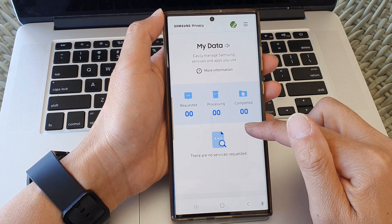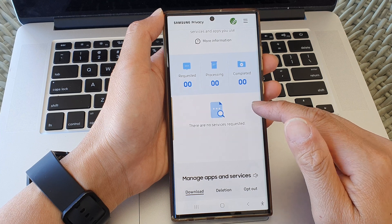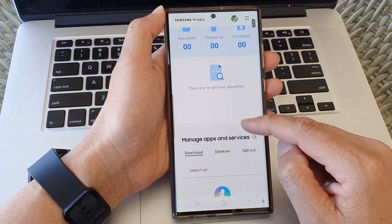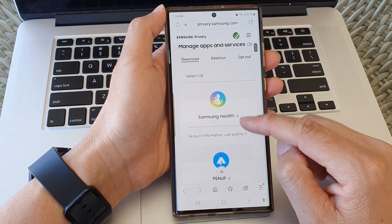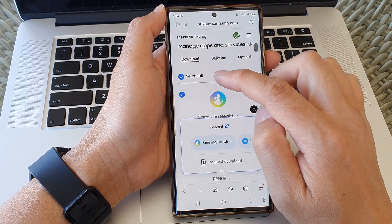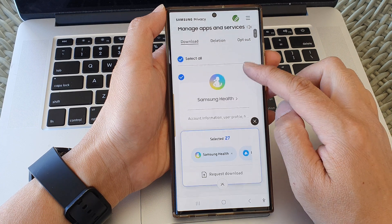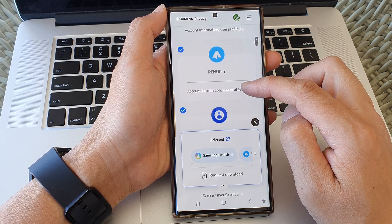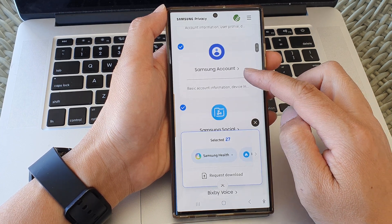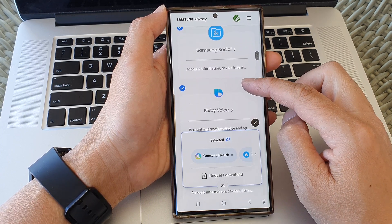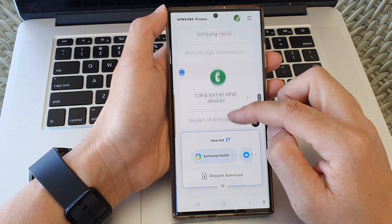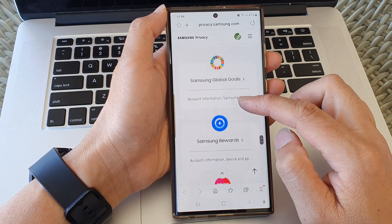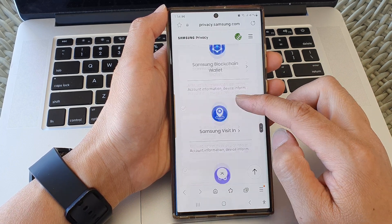Now, to request a download of your privacy data, you go down the list here and choose what you want to download. So here we've got Samsung Health, Pen Up, Samsung account, Samsung social, and quite a lot of things that Samsung collects about you.